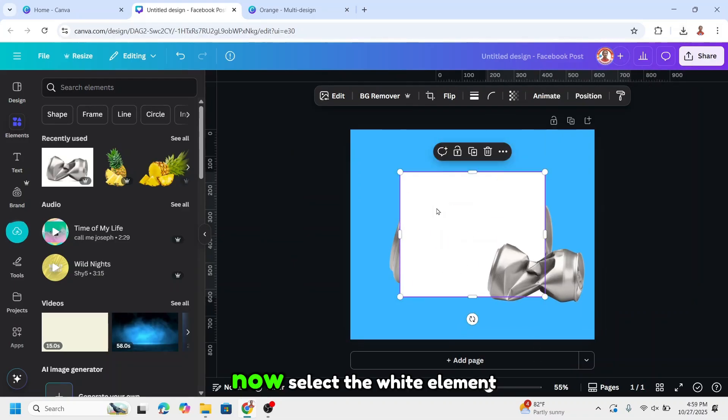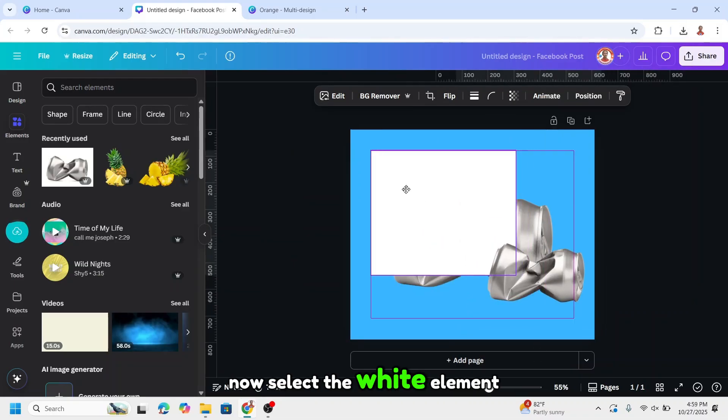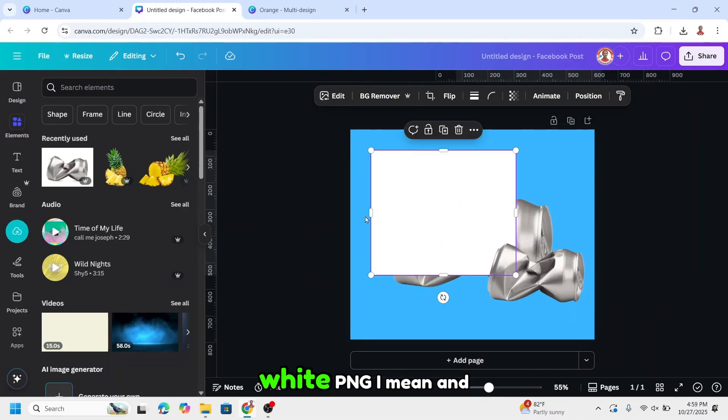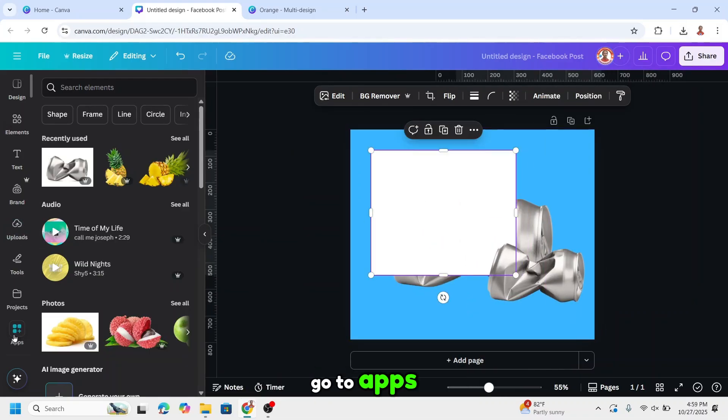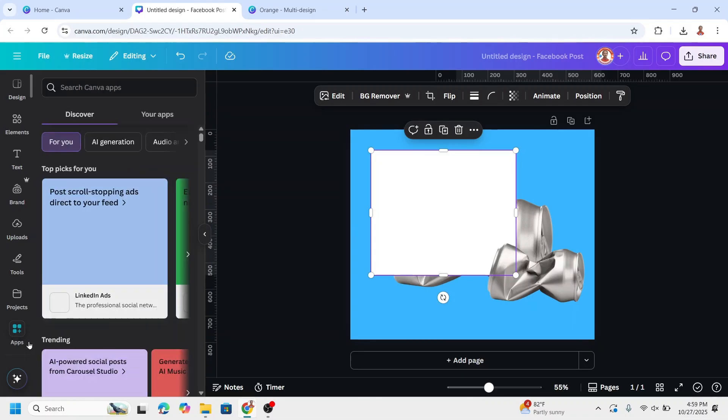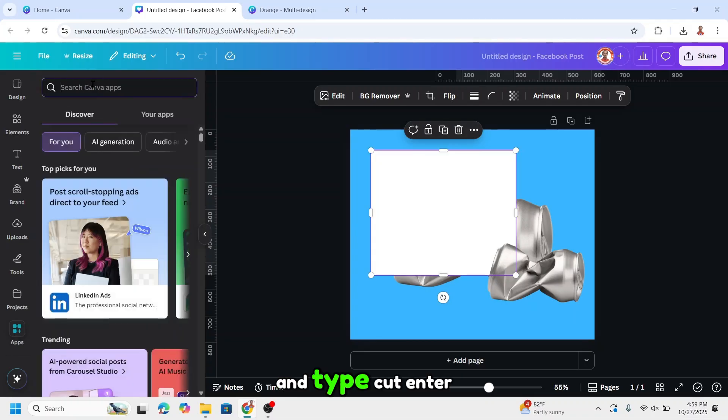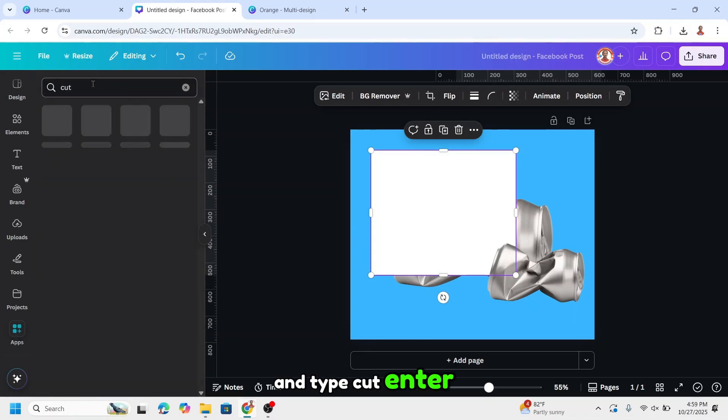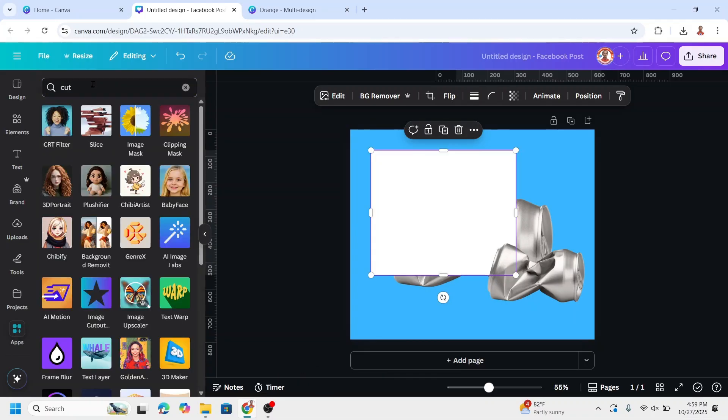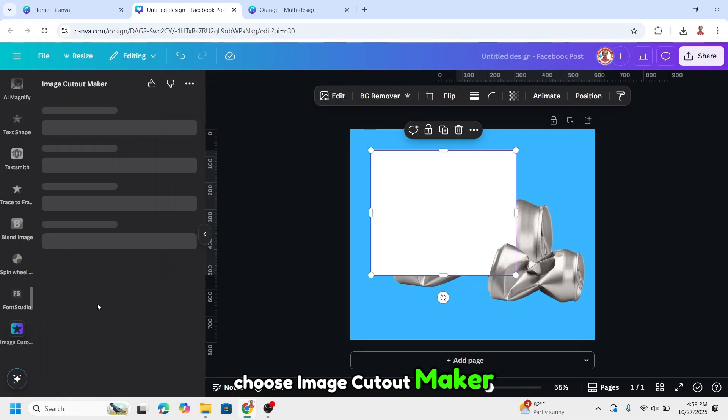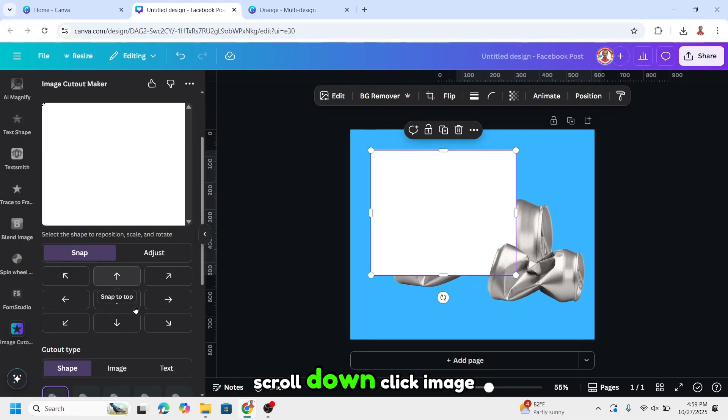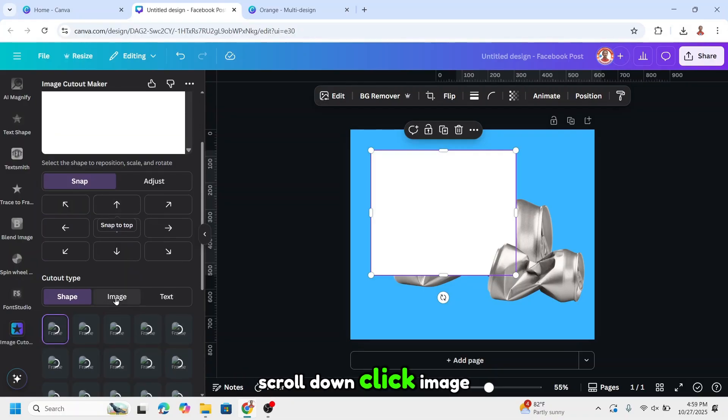Now select the white element, white PNG I mean, and go to apps. Type cut and enter. Choose image type cutout maker. Scroll down, click image.